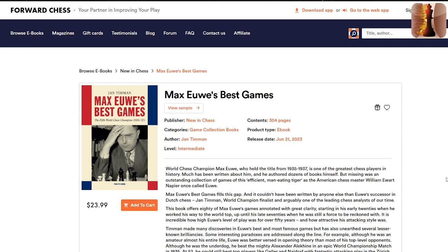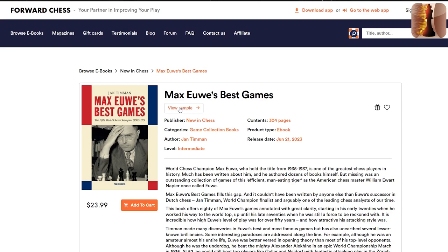So here you can see we have the book on Forward Chess and you can just search for it in the search bar right over here. We are going to have a look at a game from the book, look at its contents, but if you want to see what it's about, as with any book on Forward Chess you can view a free sample. Now the free sample will give you a snippet of the book, you can see the table of contents.